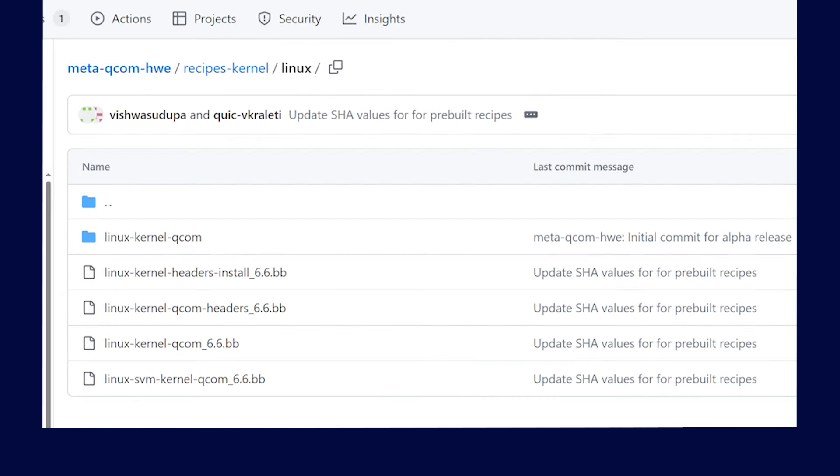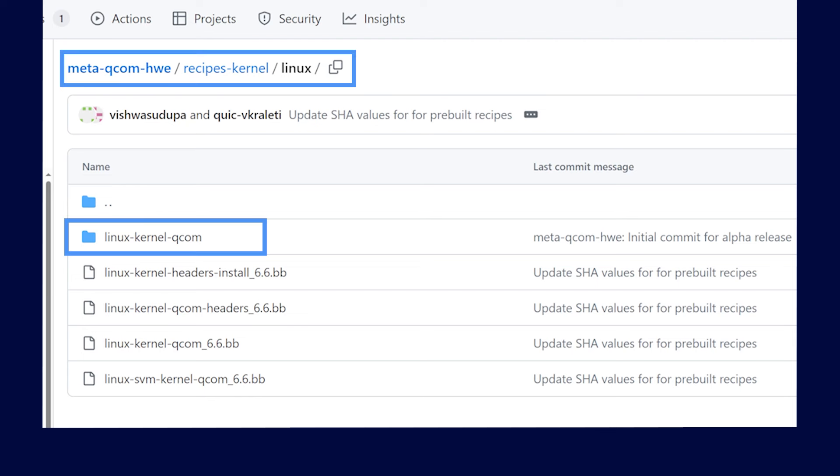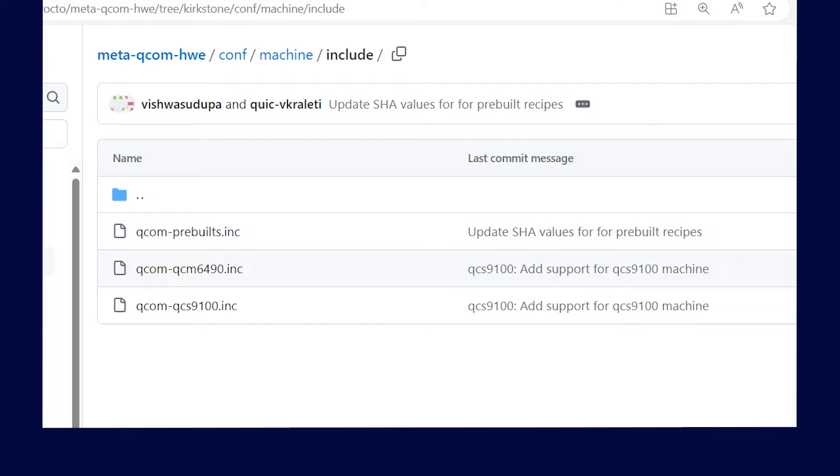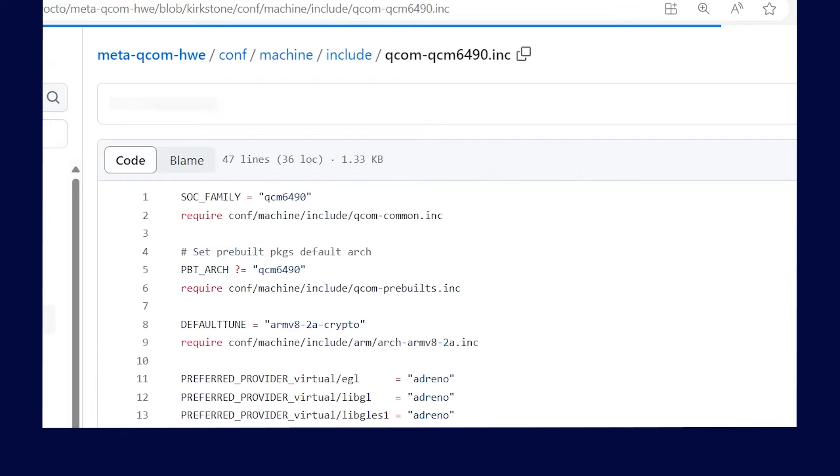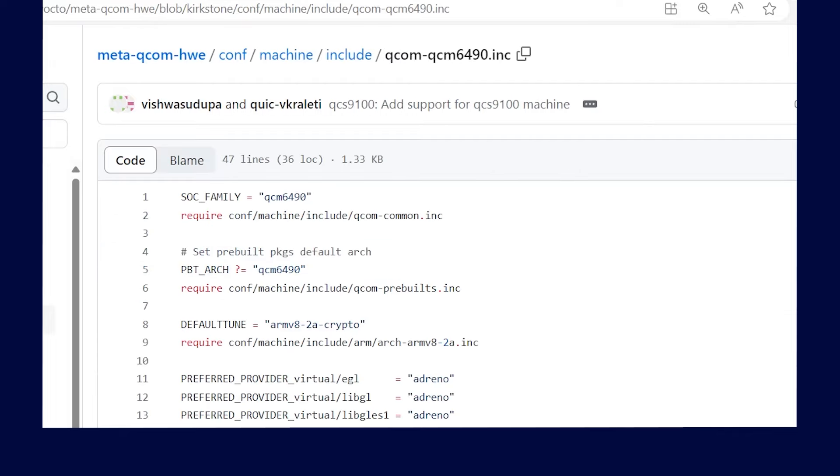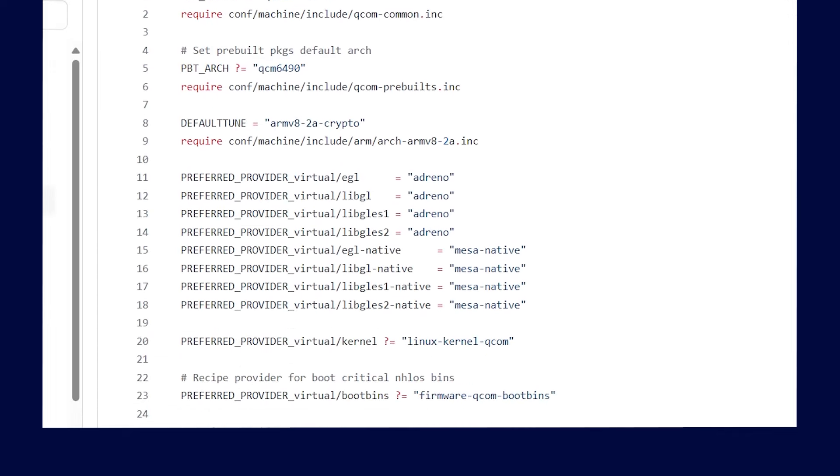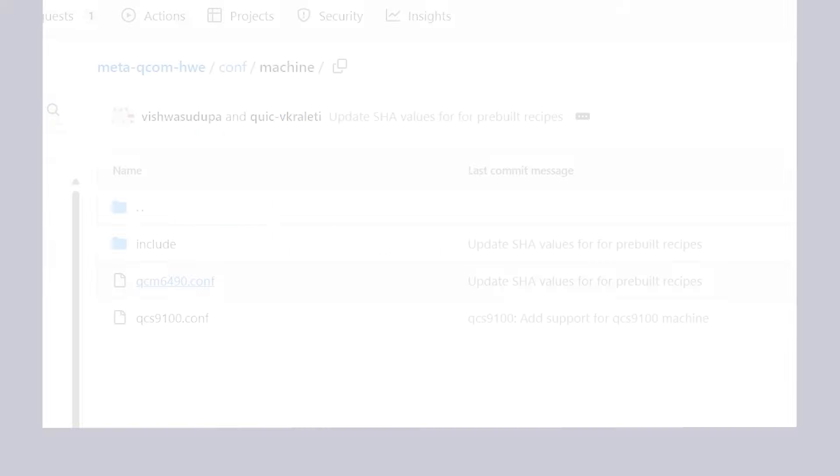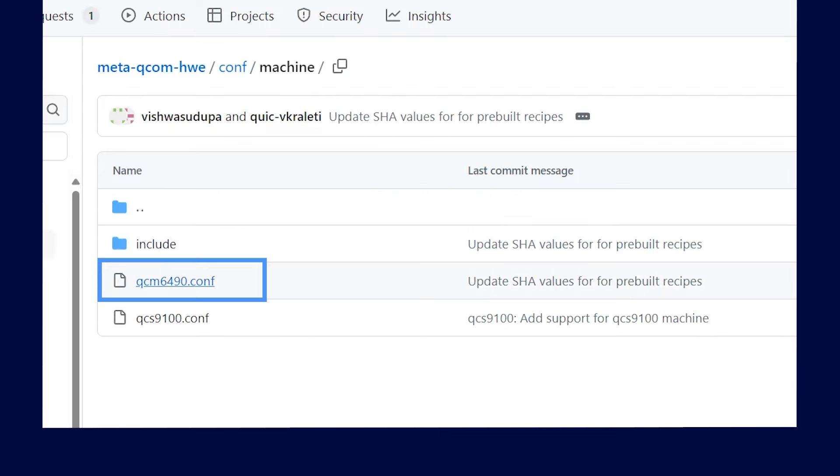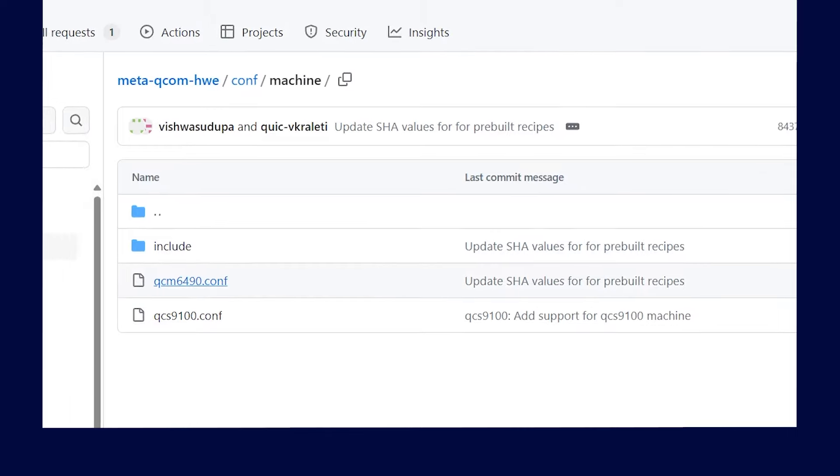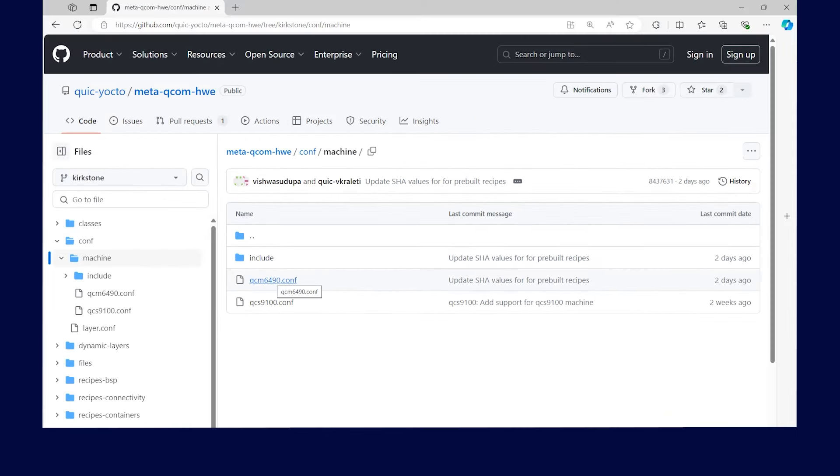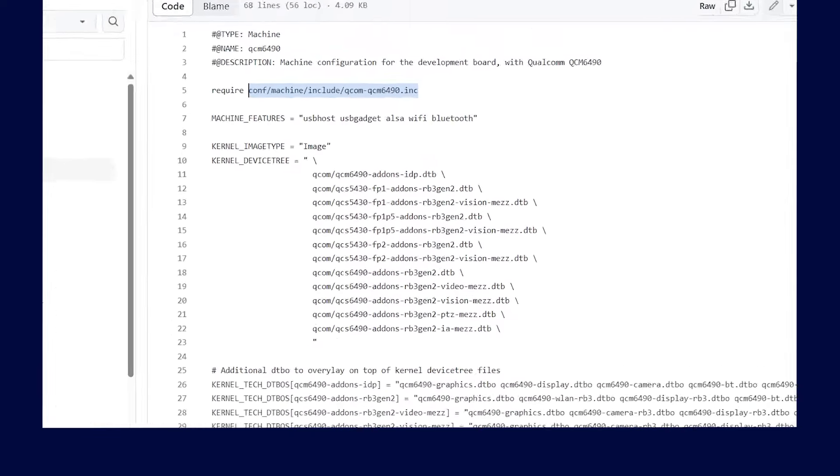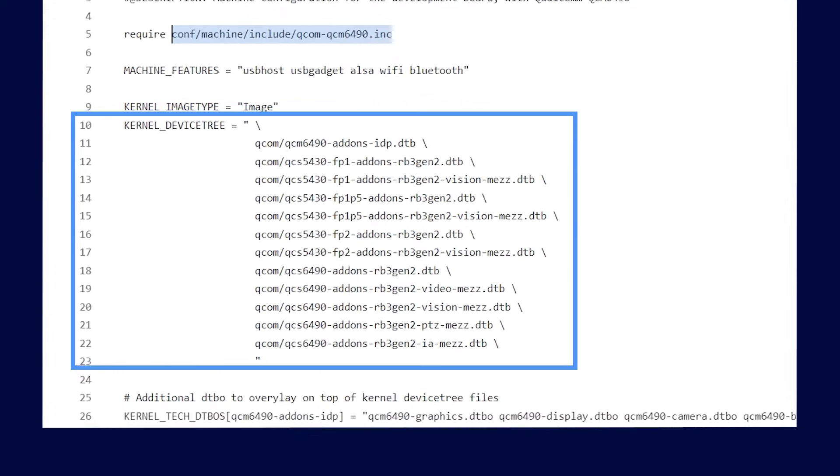Linux kernel 6.6 LTS is supported for Qualcomm Linux release. The kernel recipe can be found under the path MetaQcom HWE recipes kernel Linux. This recipe is selected to be built by the QCM6490.conf file as follows. Kernel device tree variable in QCM6490.conf file includes all the device tree files to generate a device tree binary image.